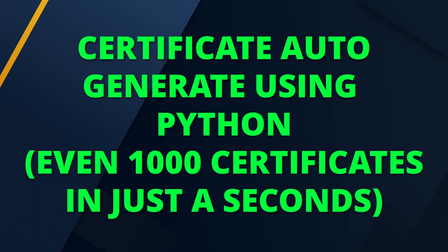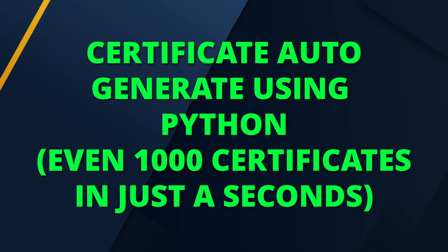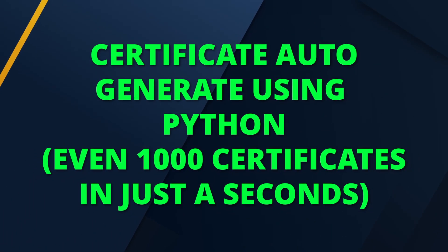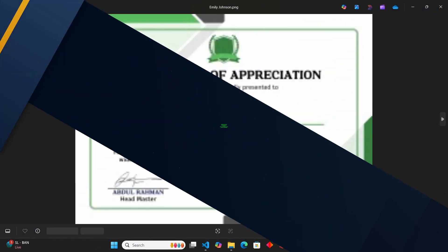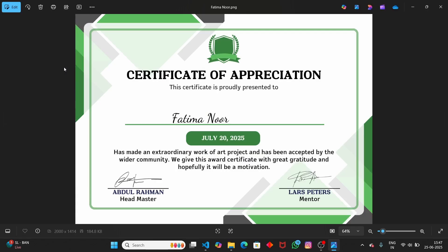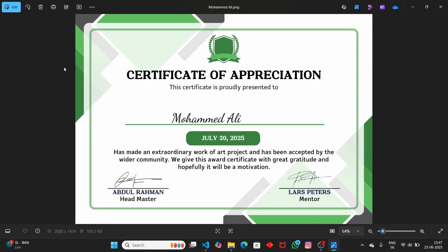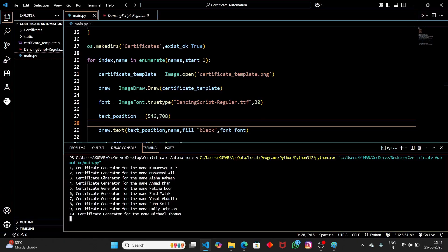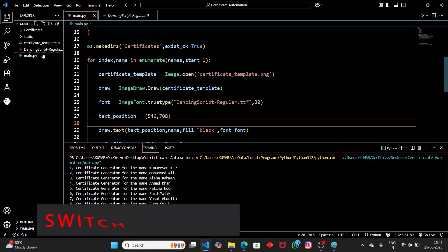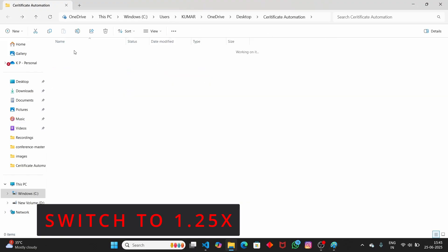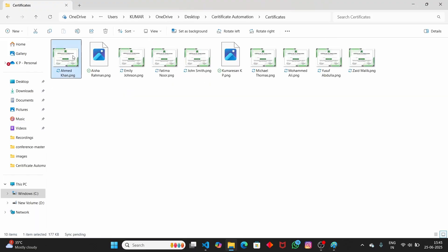In this video, we're going to see how to automate certificate generation using Python. This is helpful especially for teachers who want to generate certificates for 100 students or even 500 students. If you do it manually, it will take a huge amount of time. But with this tutorial, you can automate certificate generation using Python — you can even generate 1000 certificates in just a few minutes.